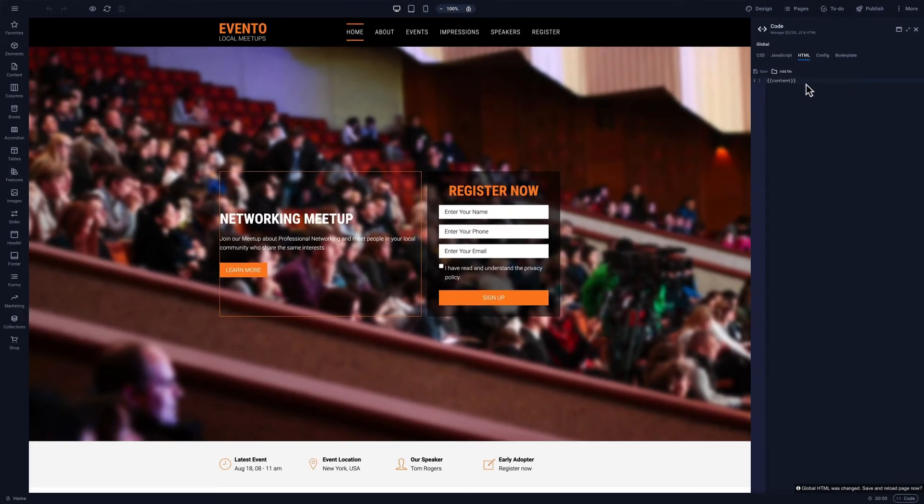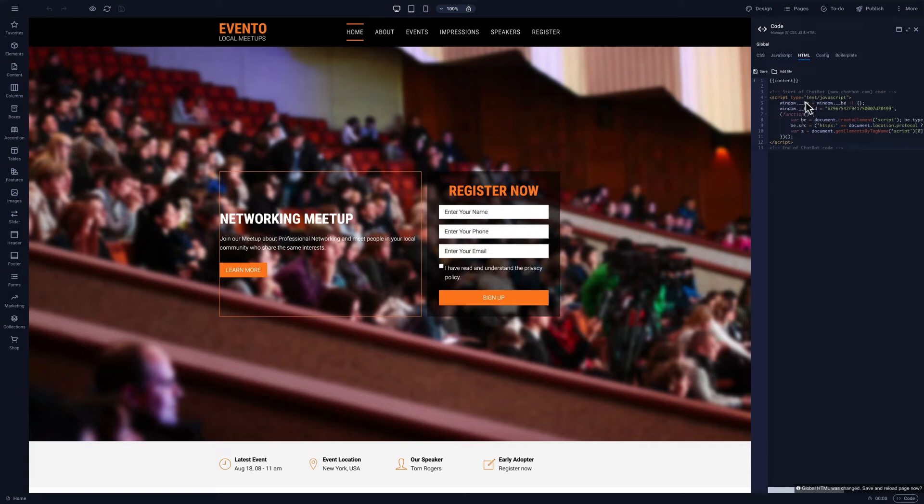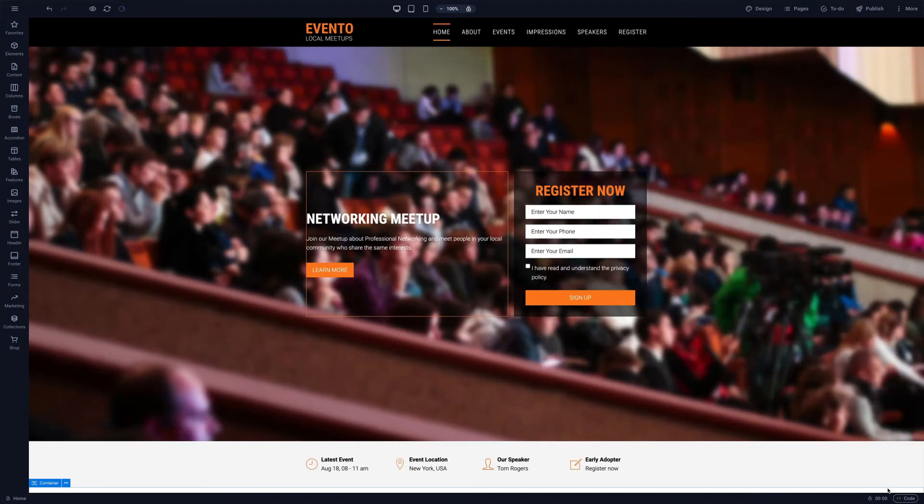We'll paste the chatbot code after the page content. This makes it the last part of the site to load. Click Save and refresh the page if necessary.